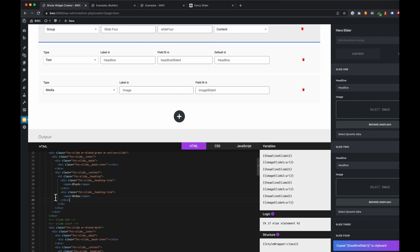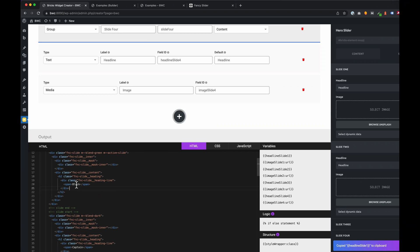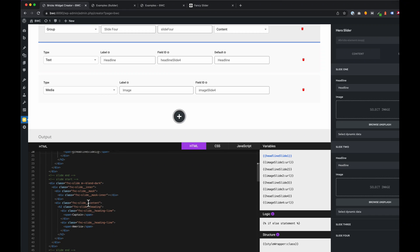We're gonna replace all static values with dynamic values. For each control we create, we get a unique variable, and now we want to use these. Let's start with the slide headlines.